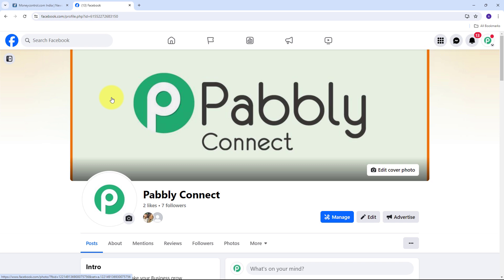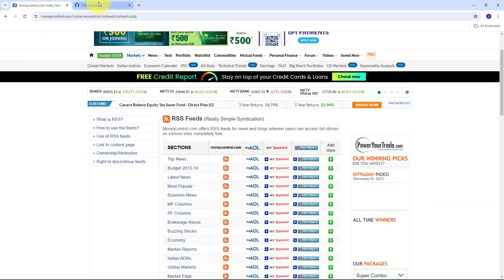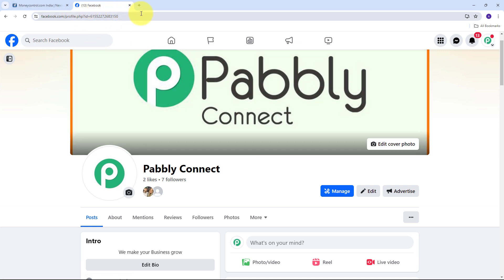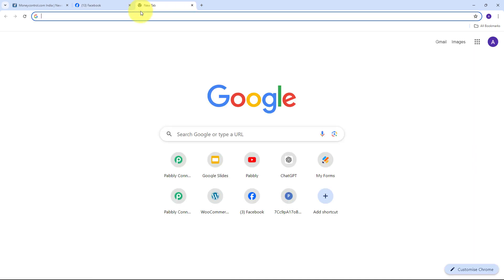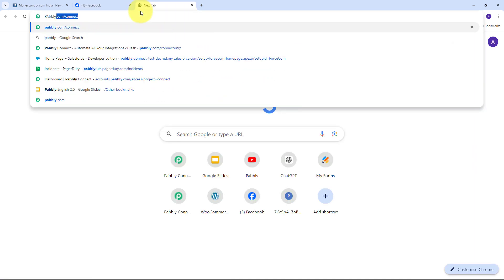Let's dive into this automation and set up the connection between RSS feed and Facebook page. I'm going to use Pabbly Connect to build this connection without any coding or programming skills. To use Pabbly Connect, I need to open a new tab and search for pabbly.com/connect in my browser.